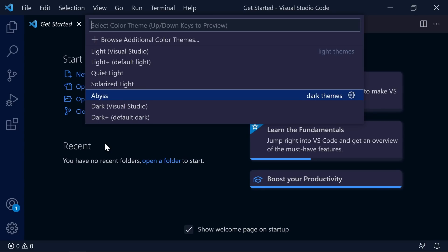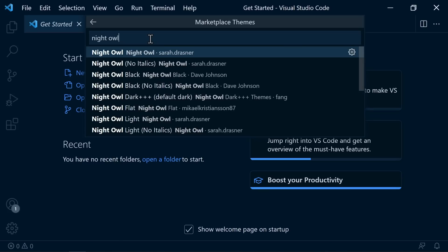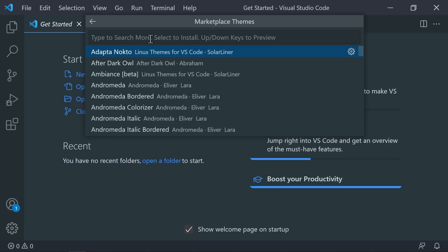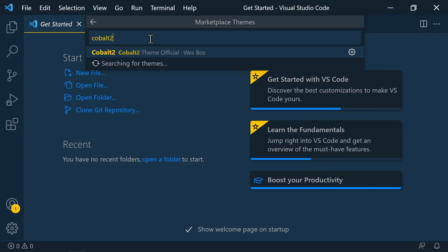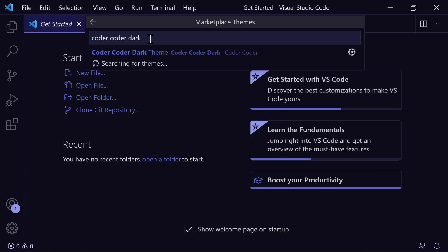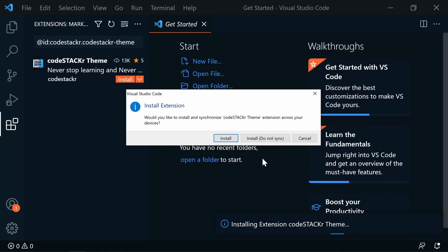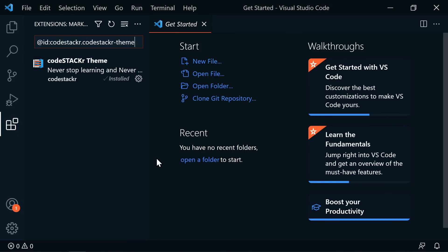I don't care much for light themes. I prefer dark themes. Let me show you my five favorite themes — search for them by going to Browse Additional Color Themes. First is Night Owl by Sarah Drasner. Another one I like is Cobalt 2 by Wes Boss. Then Shades of Purple by Ahmad Awais. Another great one is the Coder Coder Dark Theme by my friend Jessica at Coder Coder. And then my favorite is my Code Stacker theme. Hit Enter to install and apply.